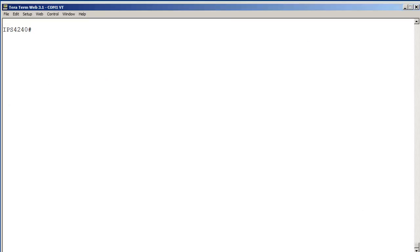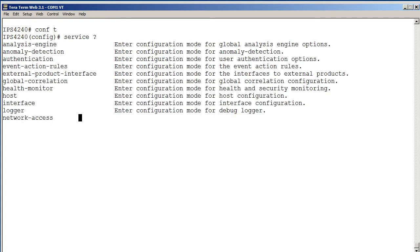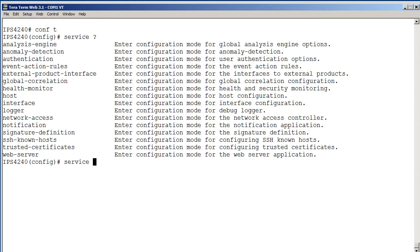Let's first use the CLI to create a custom signature looking for bad telnet login attempts over an inline VLAN pair, between a client and a server. We want to get into global configuration mode first. We want to go into the services, and we know we have a bunch of services. The one we want to use is signature definition.